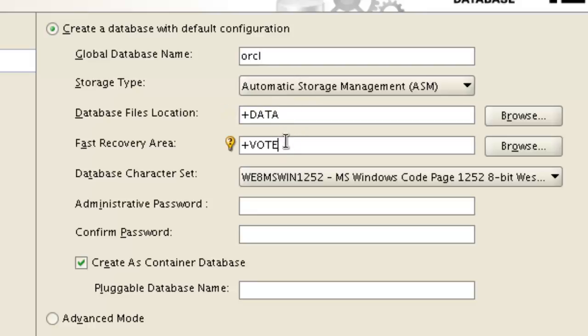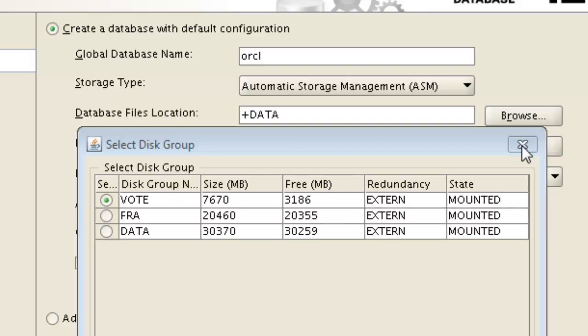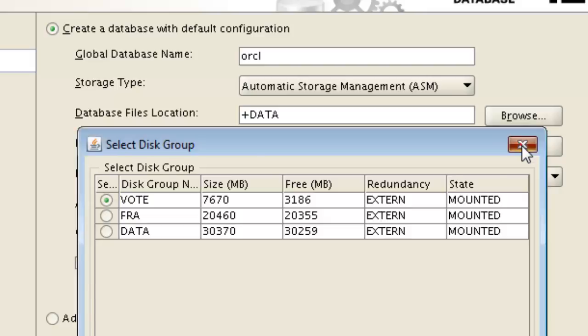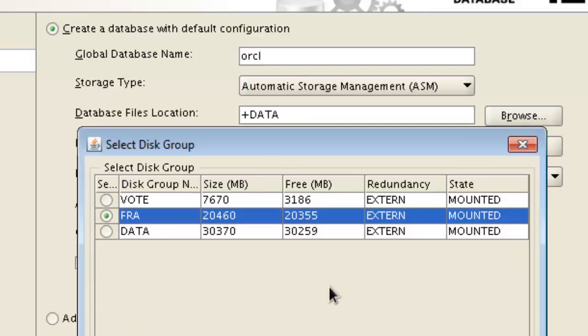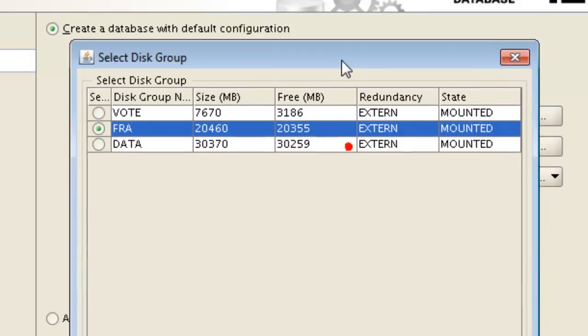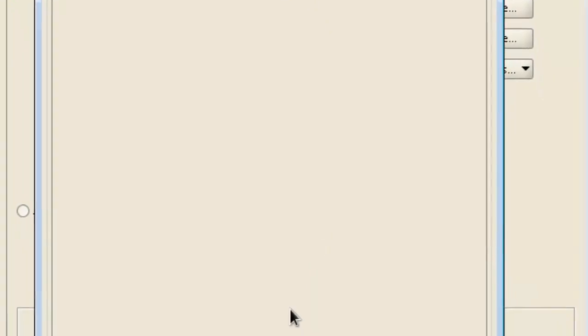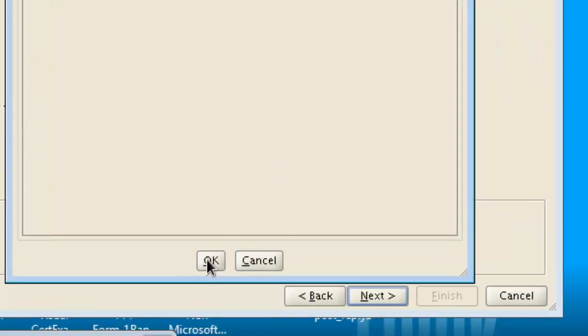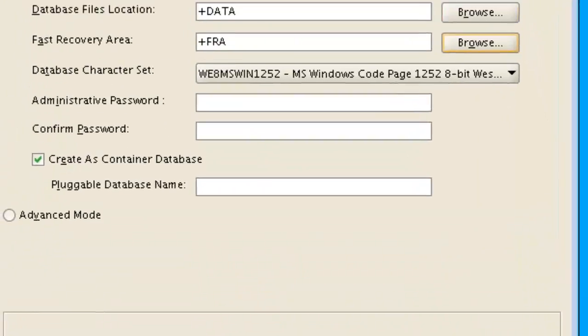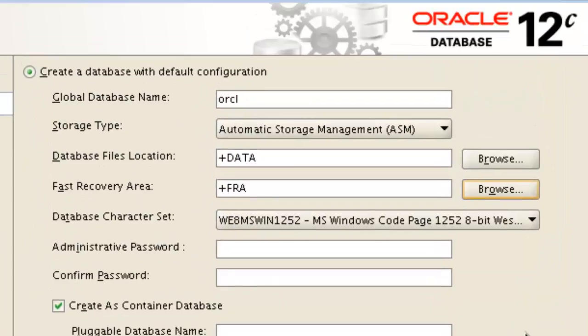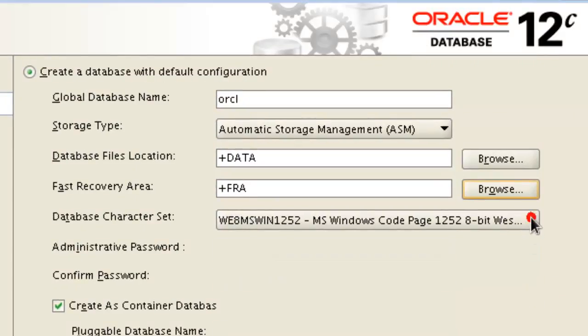This is the ASM disk group vote, but now we will change this one to FRA because voting disk is not for fast recovery area. We will select FRA and then okay. Now here FRA is selected and we will also change character set.